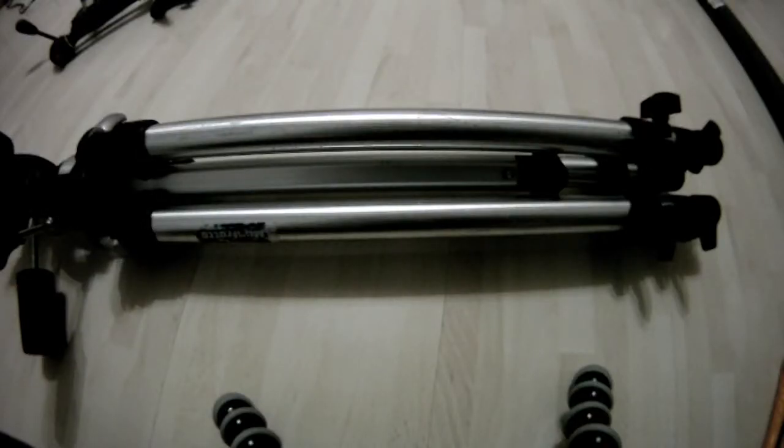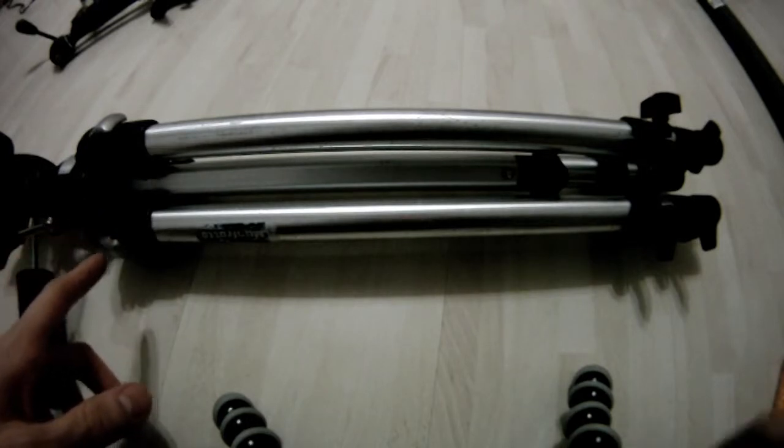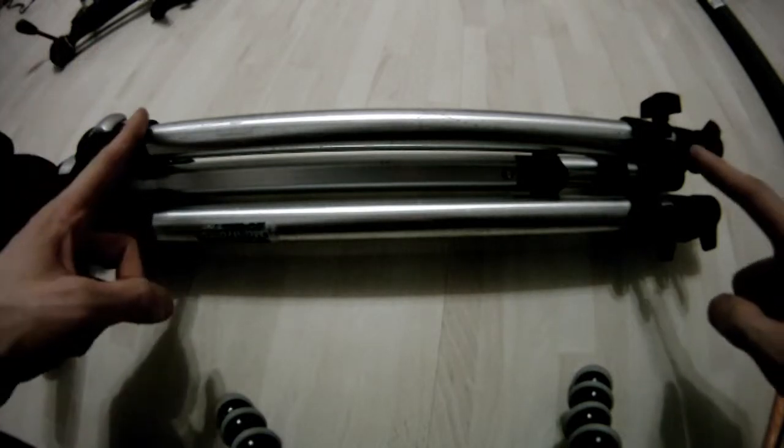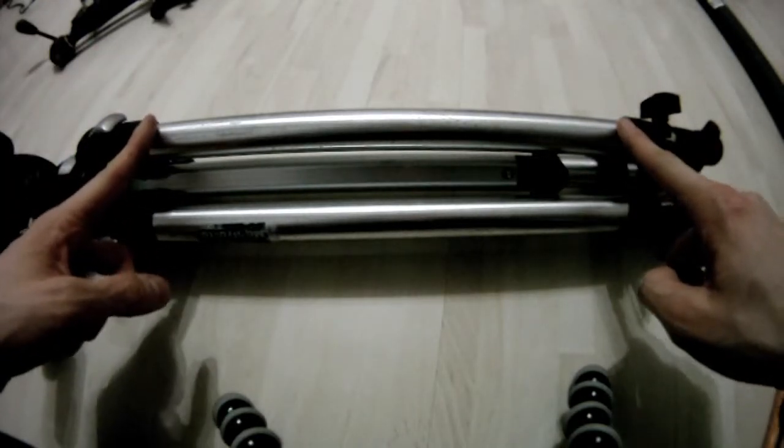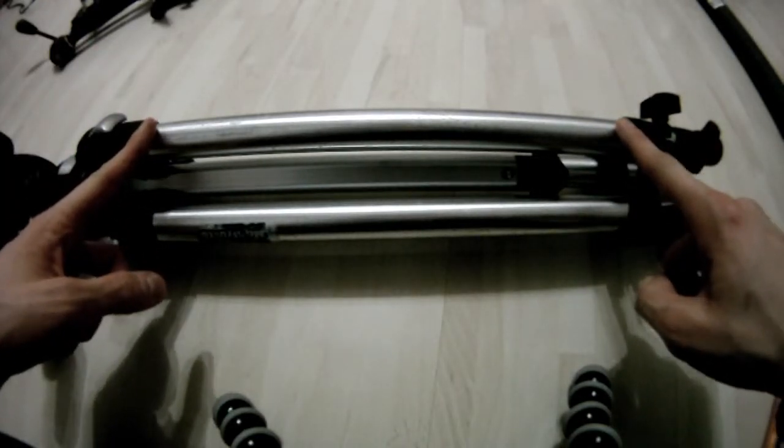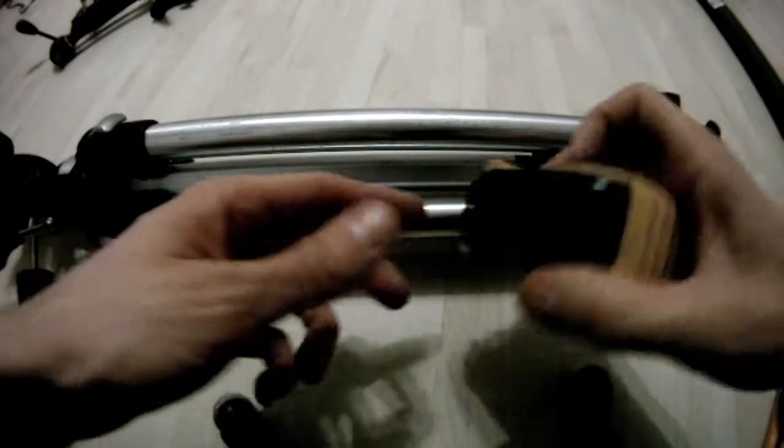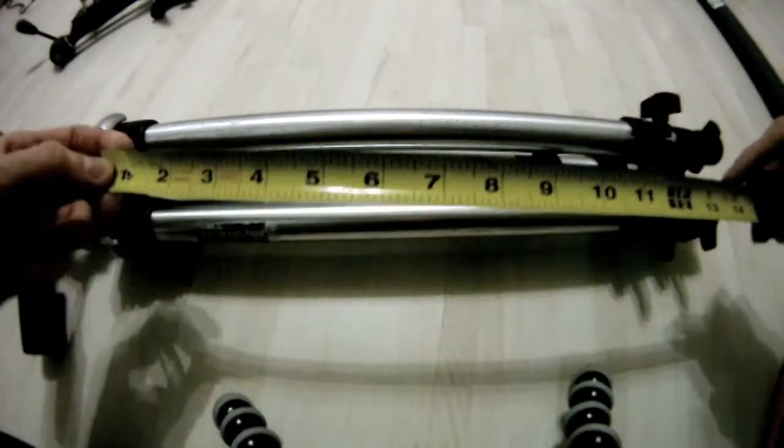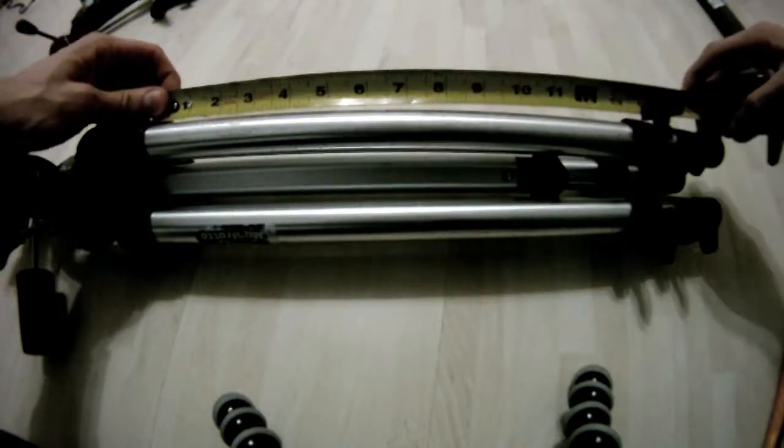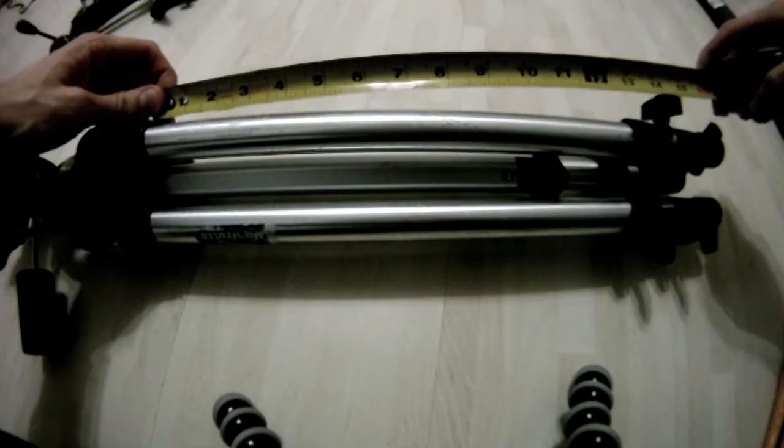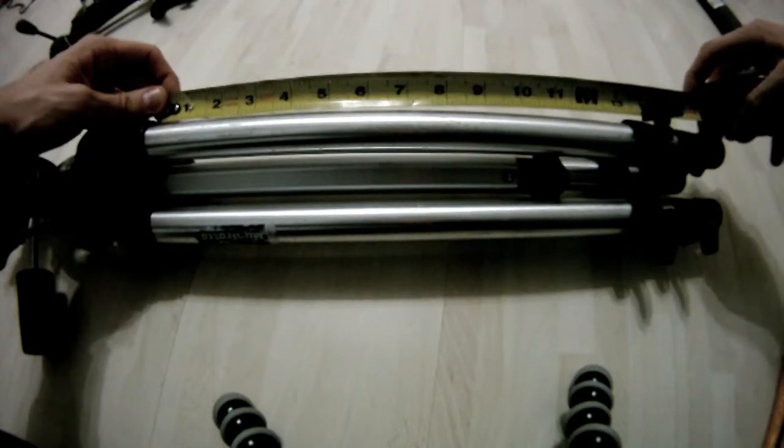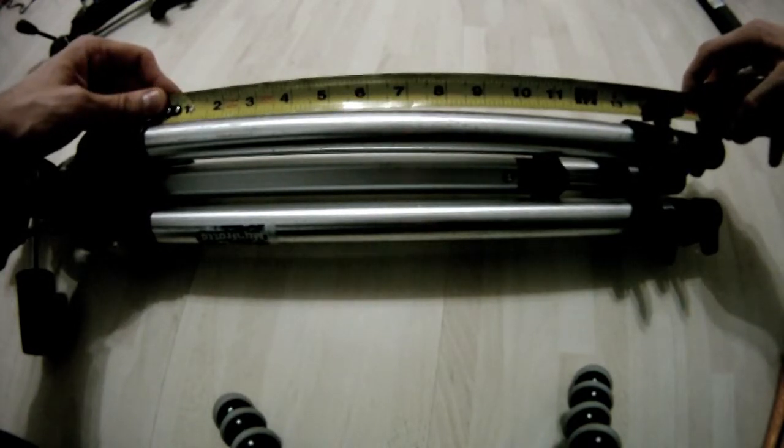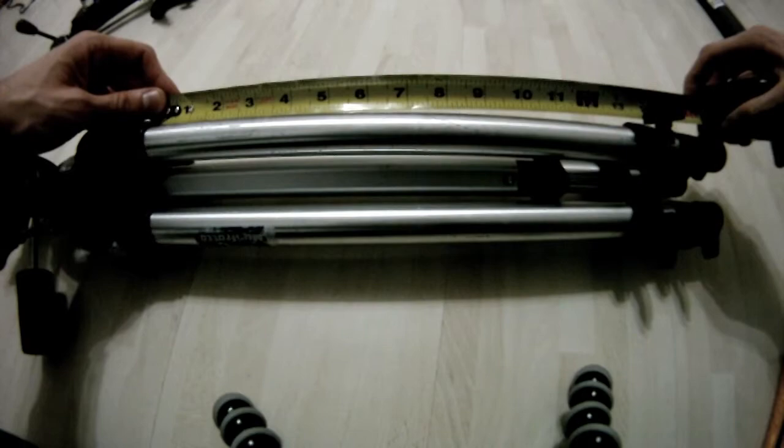So the first thing that you want to do is to measure your tripod from here to here, just this one leg, because that's where the foam is going to go. Mine is about 13 inches, maybe a little less.